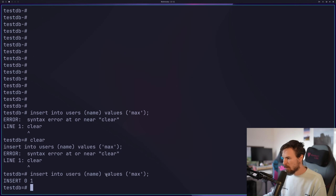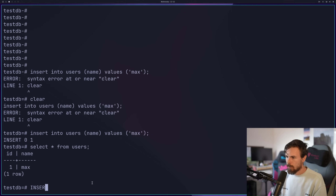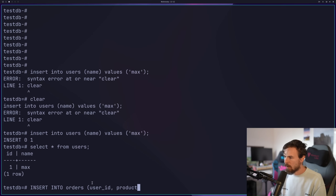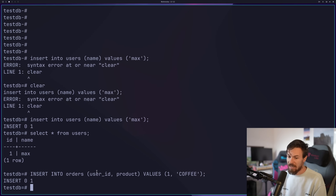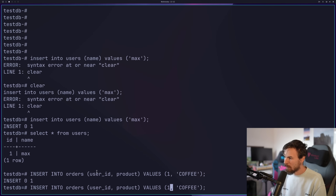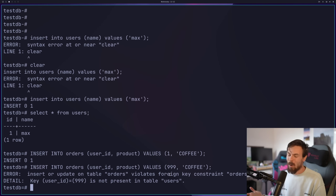I just inserted a user named Max — as you can see it inserted. If I SELECT * FROM users, we get back that user with ID of 1. Now if I INSERT INTO orders with user_id = 1 and product = 'coffee', it gets inserted. However, if I try to pass in a user_id of 999, which doesn't exist, we get a violate foreign key constraint error. This is exactly what we want — it stops us from creating records that don't have that referential integrity.